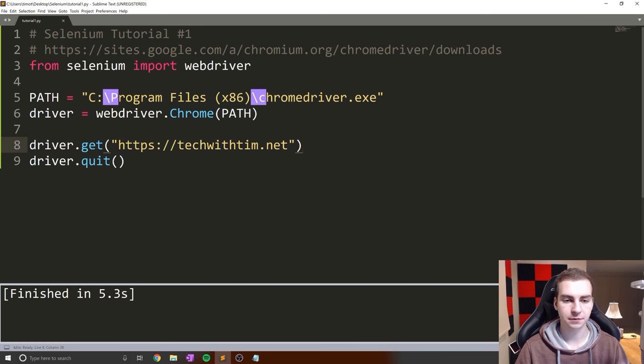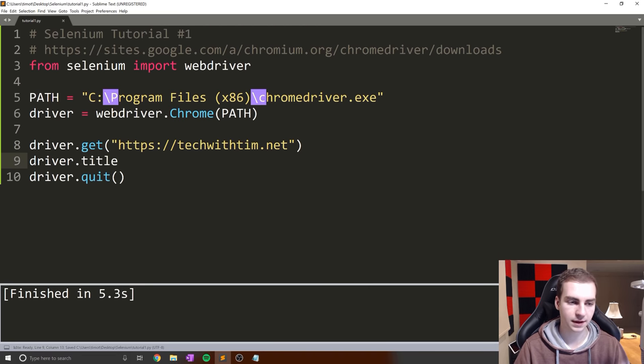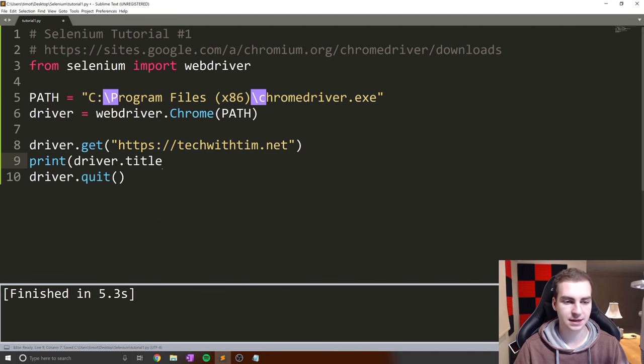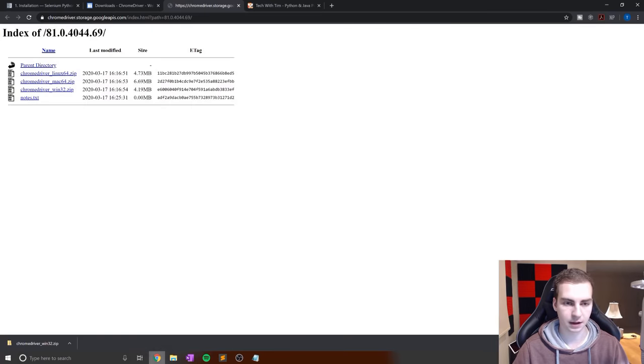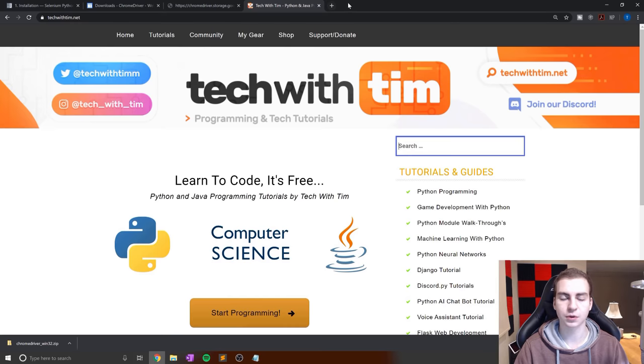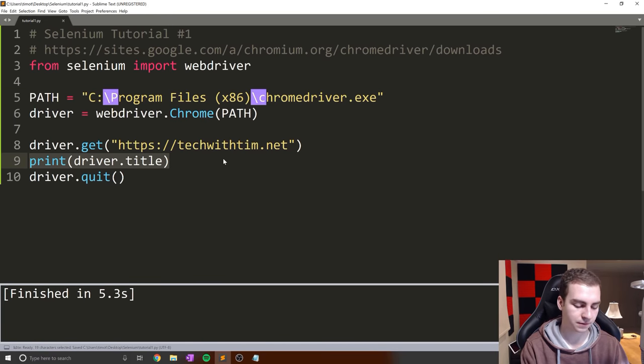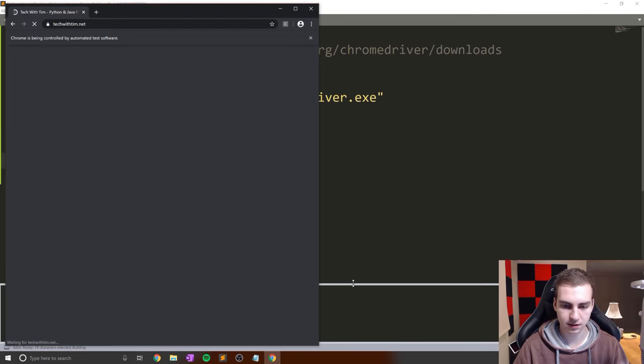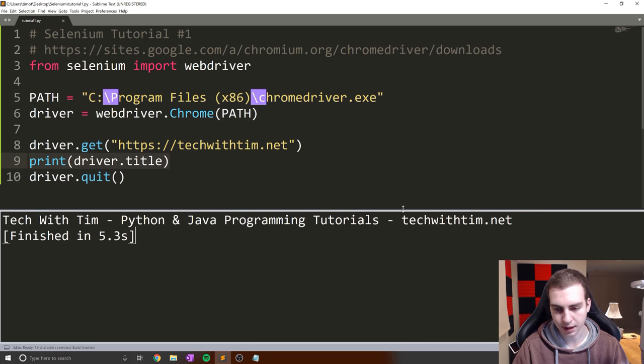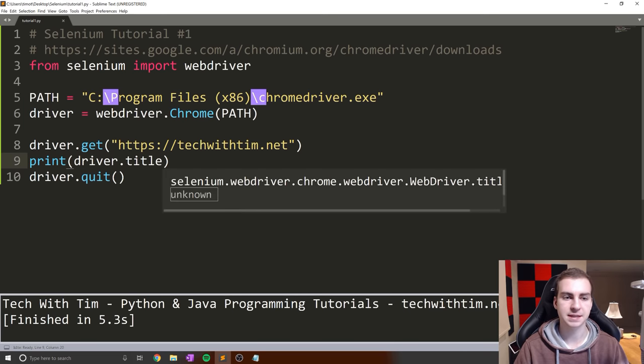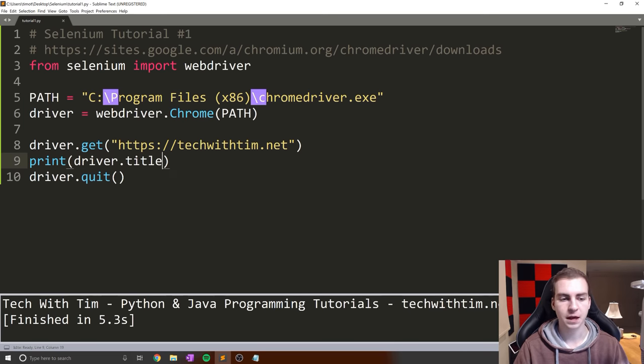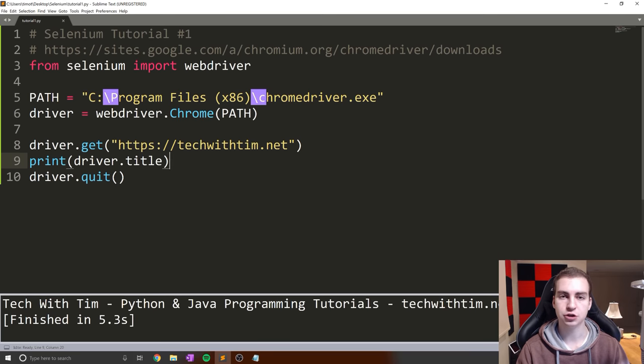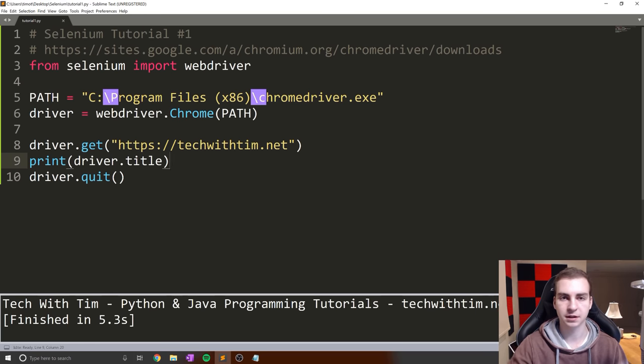If we wanted to do something different, like get the title of the web page, say driver.title. We can print this out. This tells us the title: Tech with Tim Python and Java Programming Tutorials. It shows in the Python console. We can check if things are in the title, interact with specific elements. I'll show you more and more, but I'll leave it here since we're hitting the 11 minute mark. The next video will interact with this page, show you how to type stuff in, hit enter, navigate to different pages, all that fun stuff.